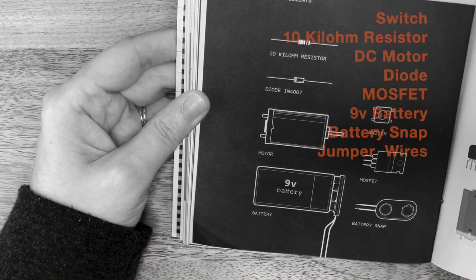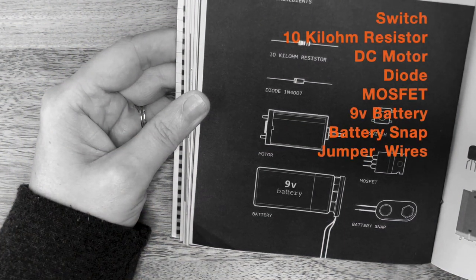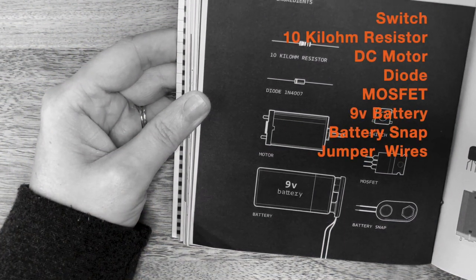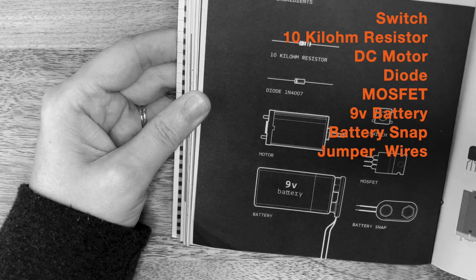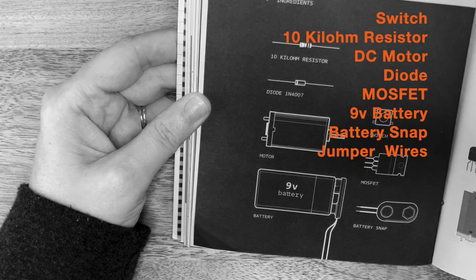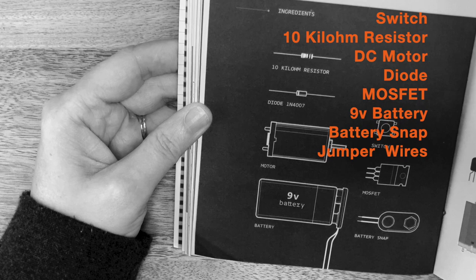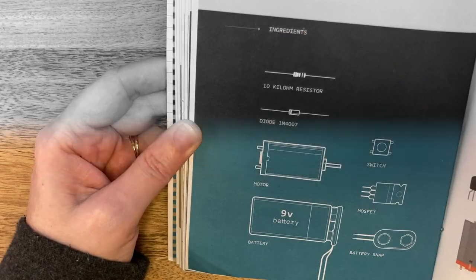For this project we'll be using a switch, a 10 kilo-ohm resistor, a DC motor, a diode, a MOSFET, a 9 volt battery, a battery snap, and jumper wires.